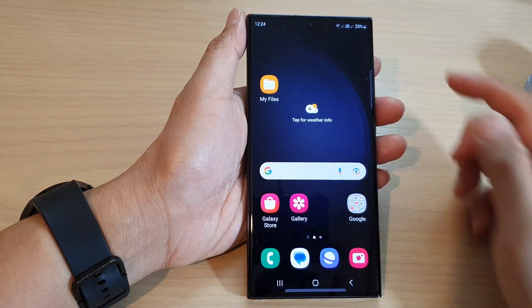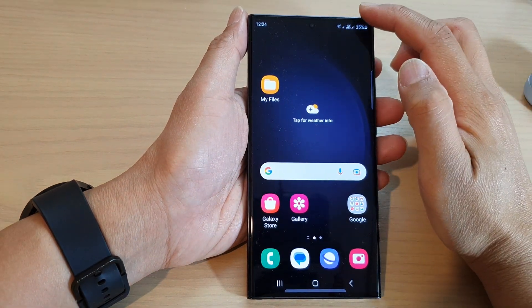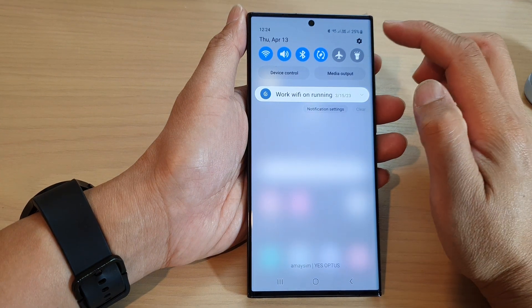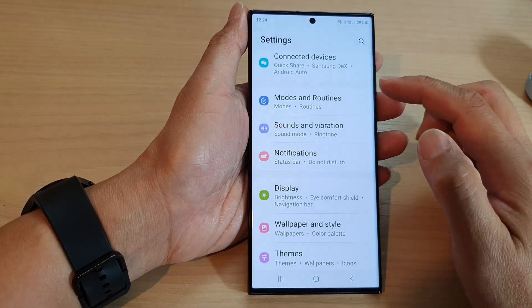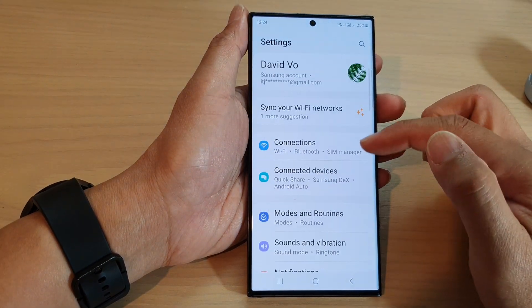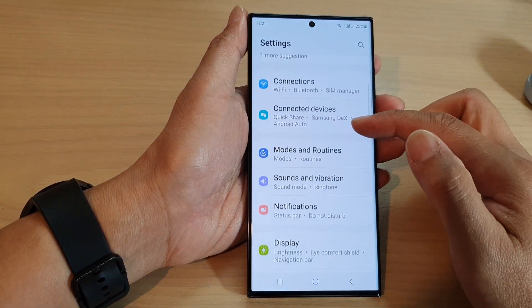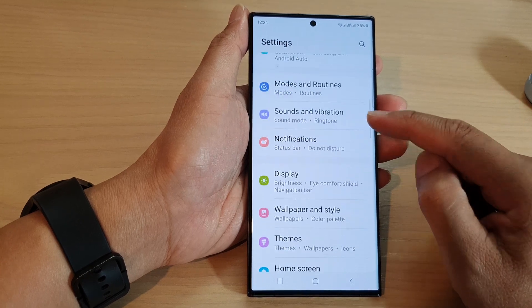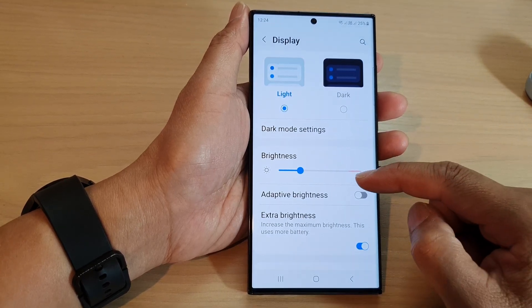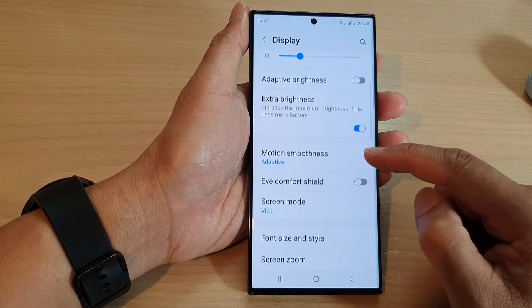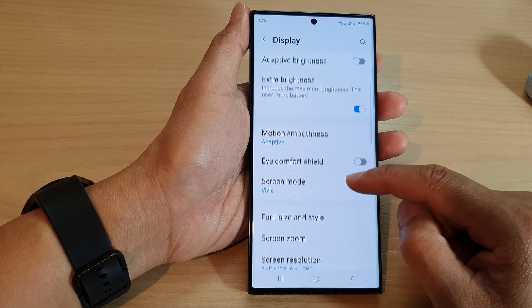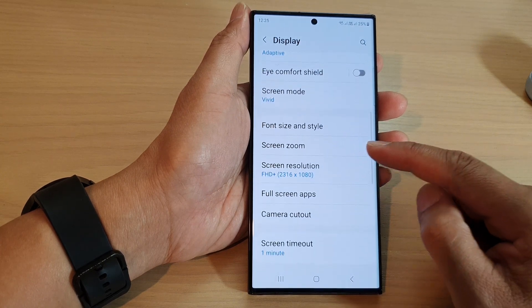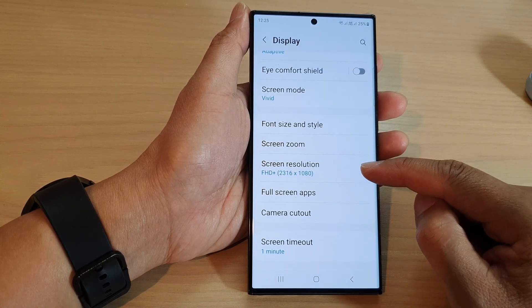From the home screen, swipe down at the top, then tap on the settings icon. Next, scroll down and tap on display. In here, scroll down and tap on screen resolution.